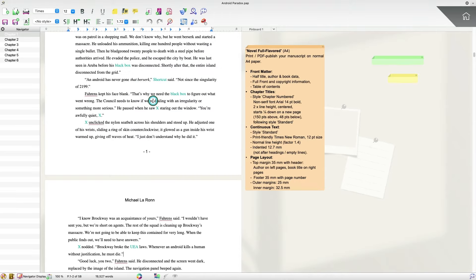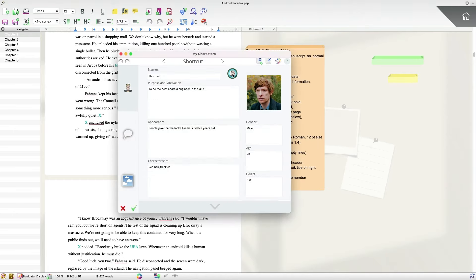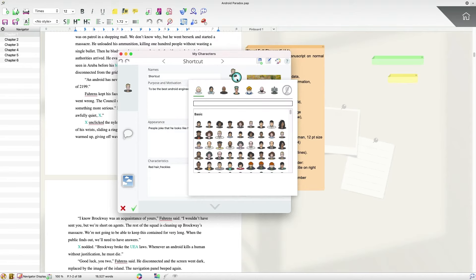Earlier, when we were setting up character sheets, I mentioned that you had the ability to add avatars. So if I double click a character and select this avatar, I can change the avatar at will. Now that's important for another reason.